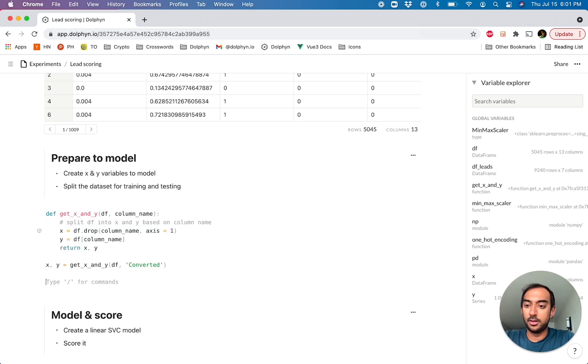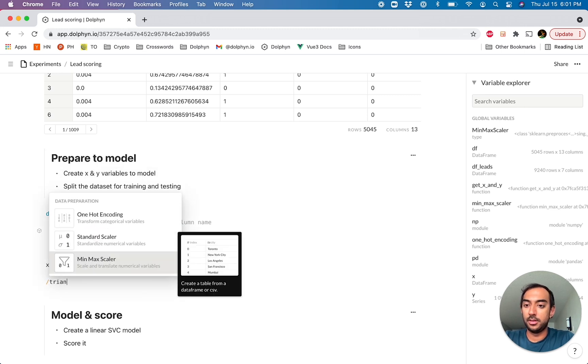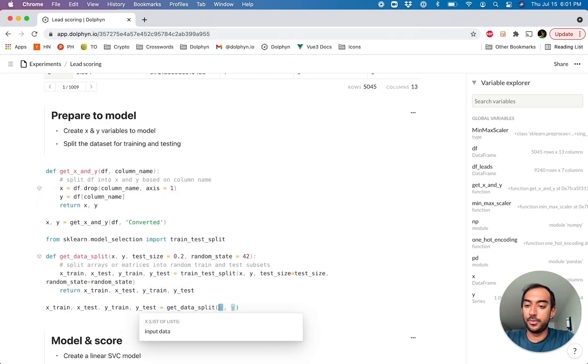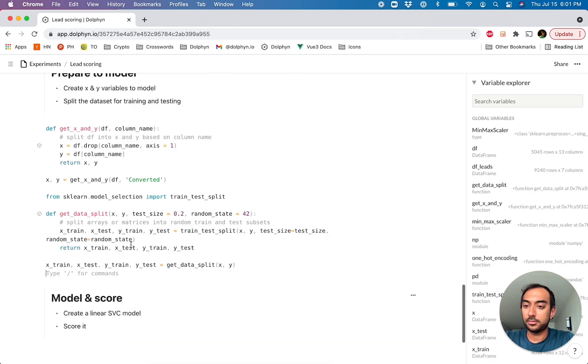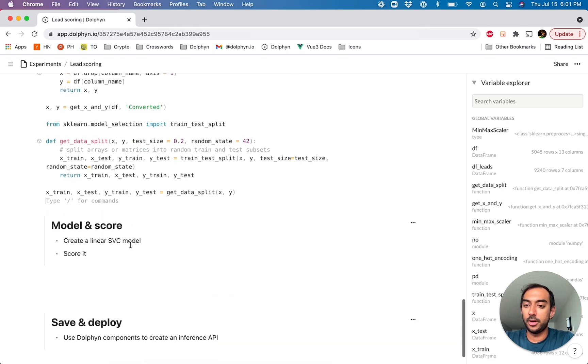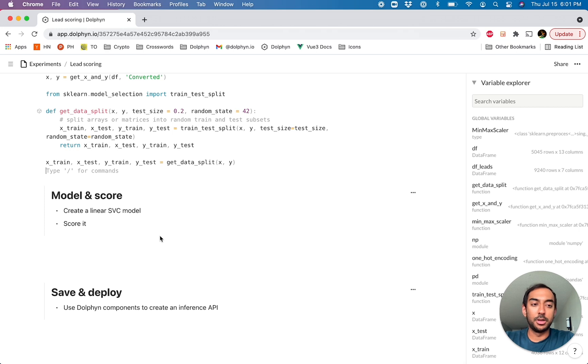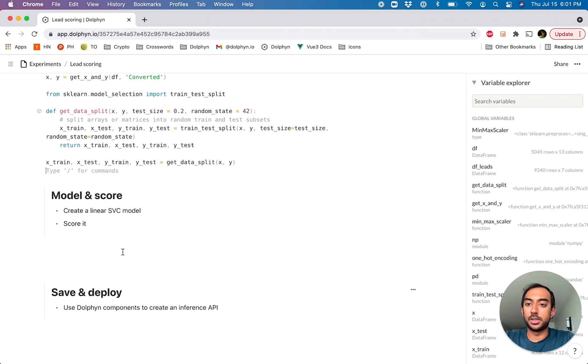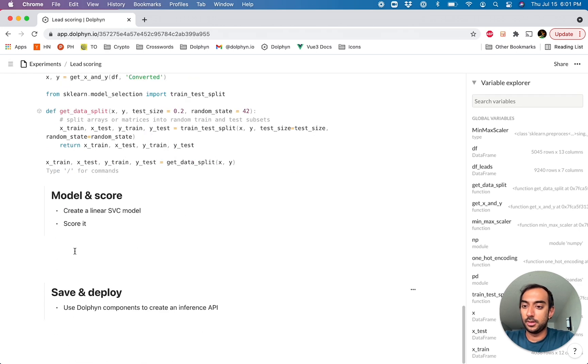And then what we want to do is split the data set for training and testing. So we'll go to the slash command and we'll find train test split. And we'll pass in the X and Y we just generated. And so we can see as we go on that these variables are getting added to the variable explorer.